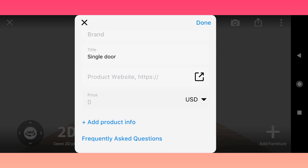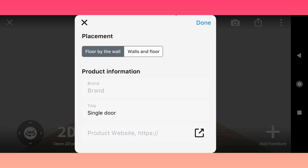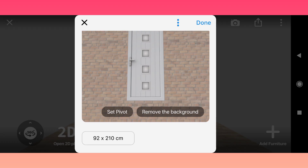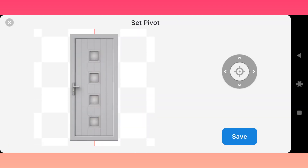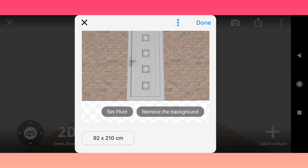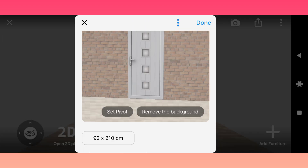A very important thing is to check the Pivot. In other cases your model might look weird. Click Set Pivot into the center using the Joystick and Room Planner will reset the Pivot to the right position.